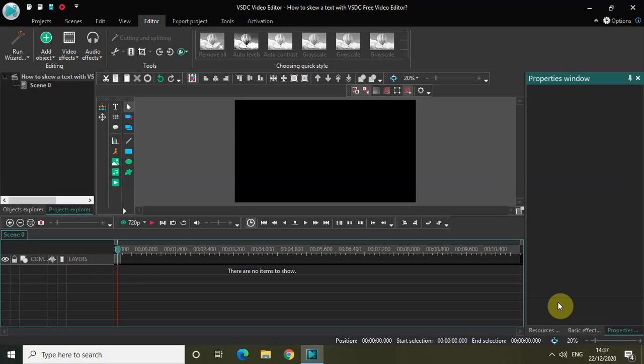Hey guys, welcome back to Next Gen Blogger. In this video I want to show you how you can skew a text with VSDC free video editor. I'm really excited for this tutorial because we have already seen how you can skew a video, but skewing a text is really different.